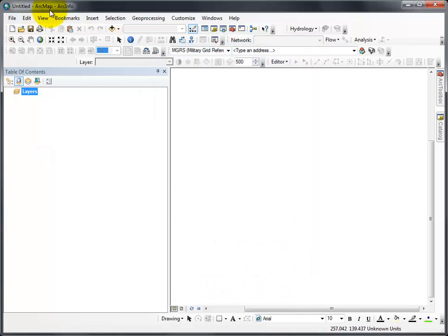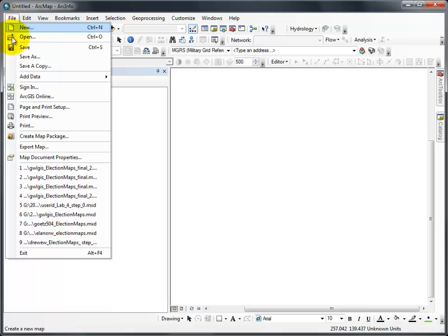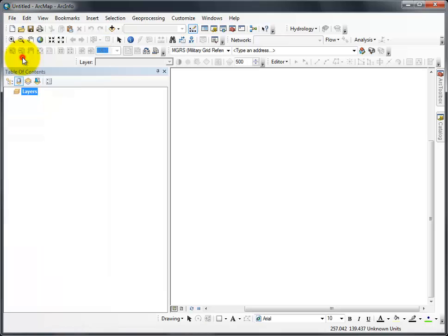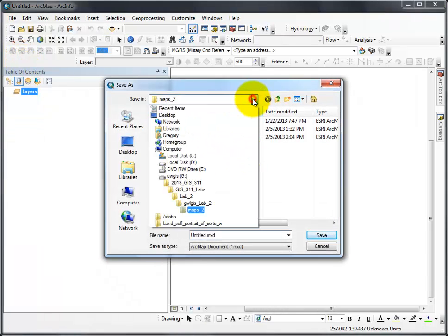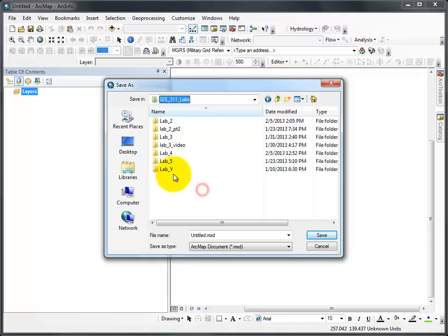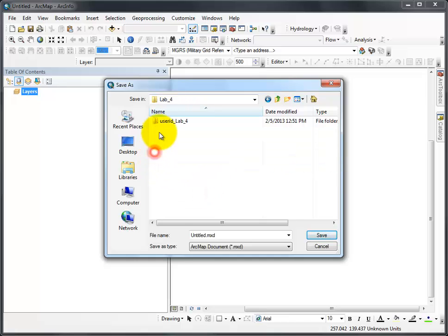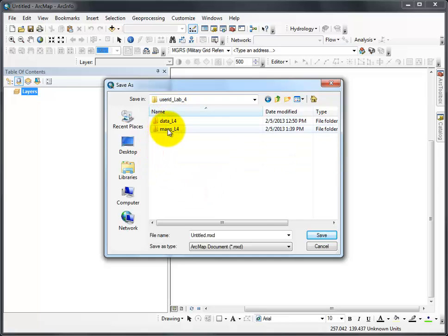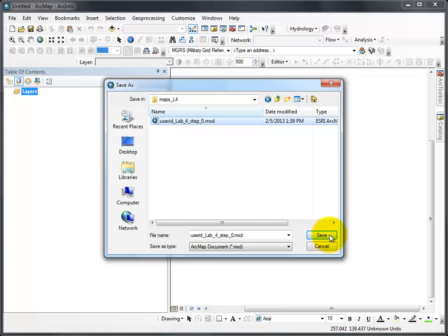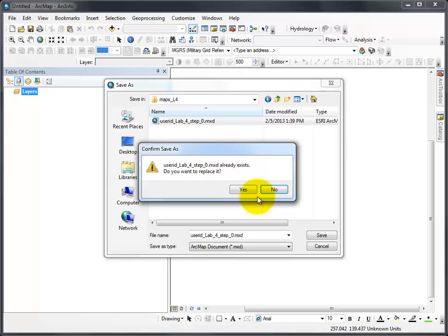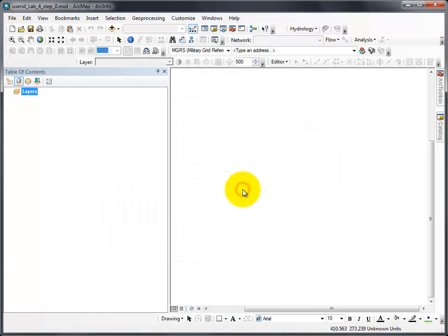Now I need to save my map. This should be review. I'm working in Lab 4 right now. I go to Lab 4, my user ID. If I didn't have a Maps Lab 4 folder, I would create one. I actually already have a step zero. I'm just going to click on it and save and replace. Now it is saved.